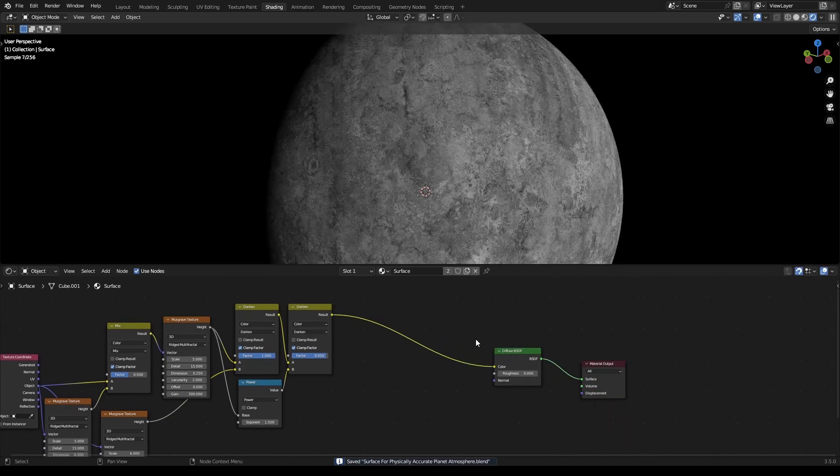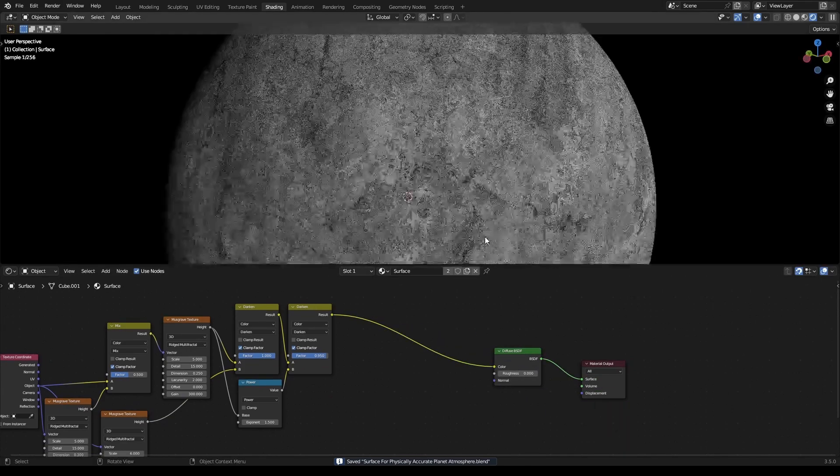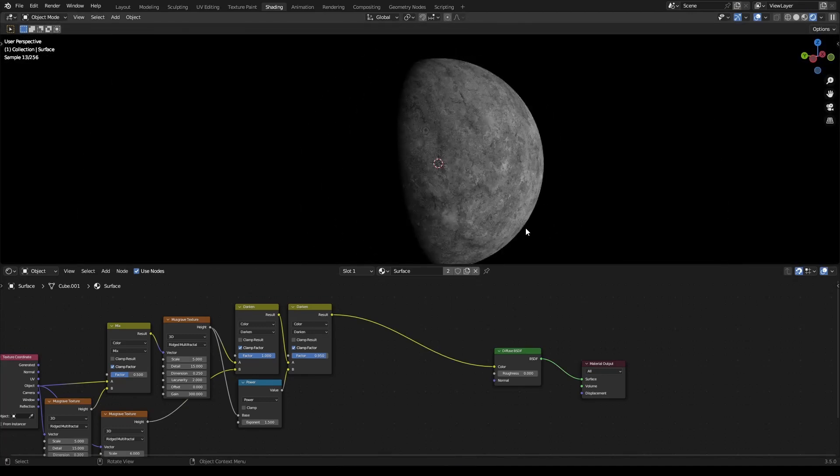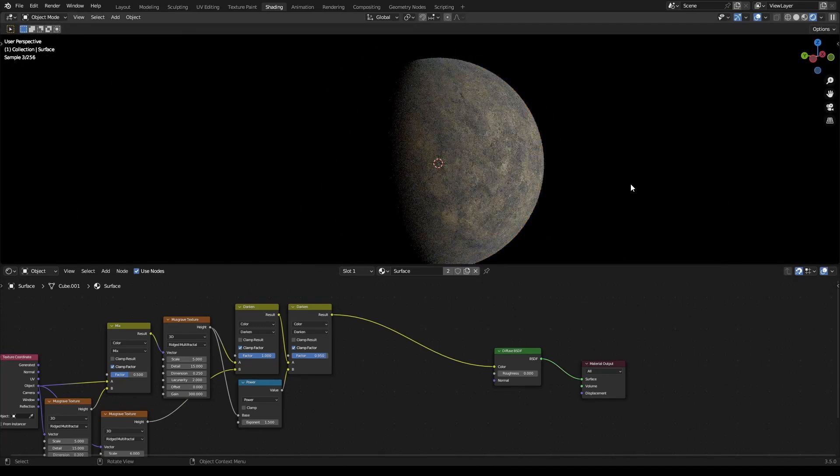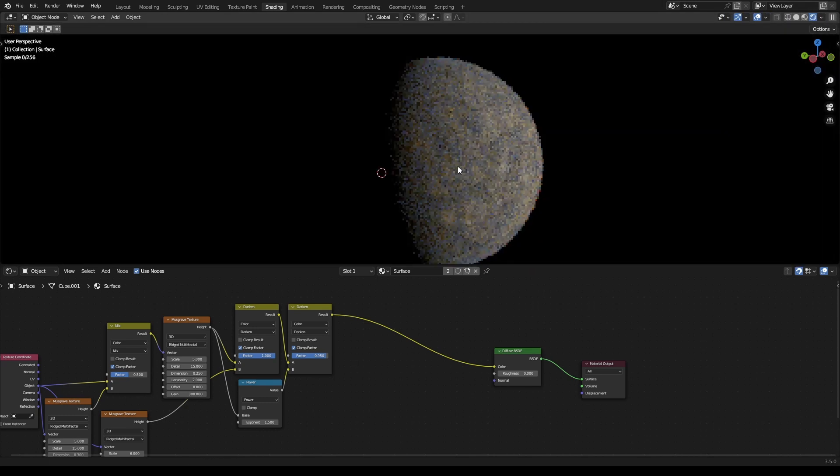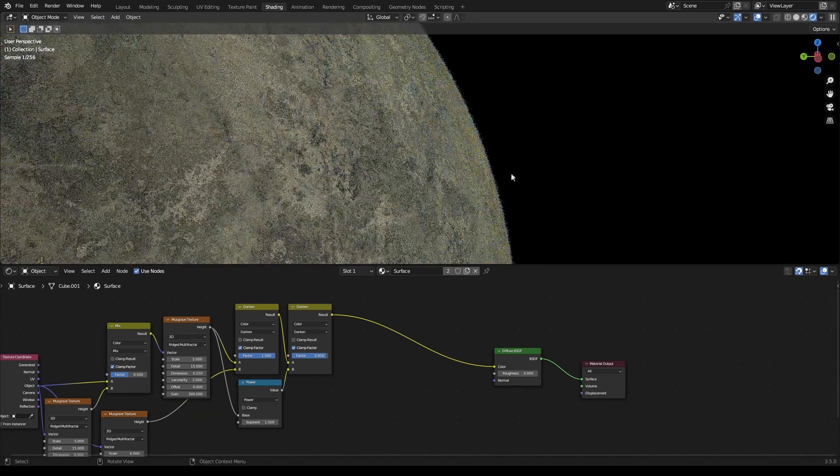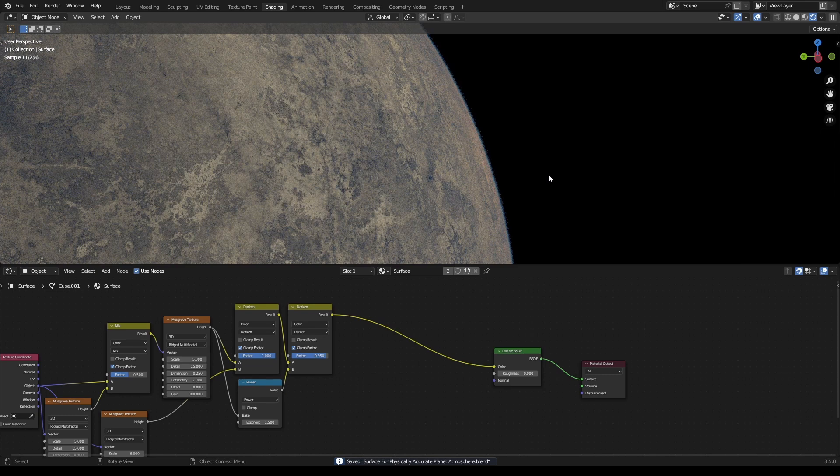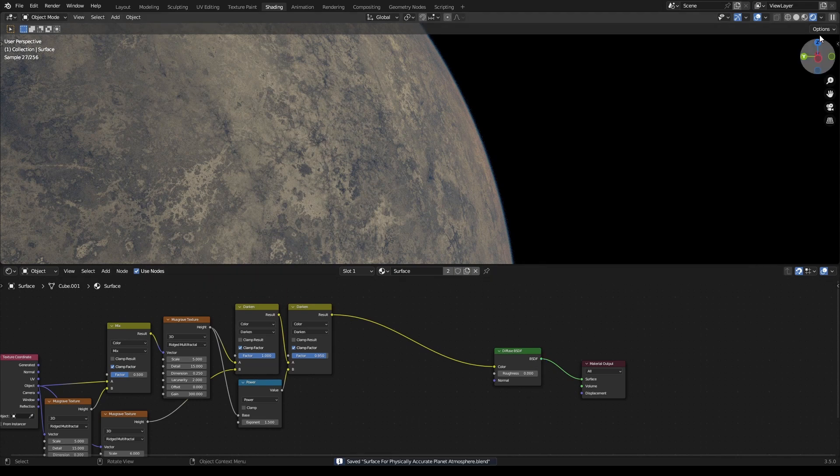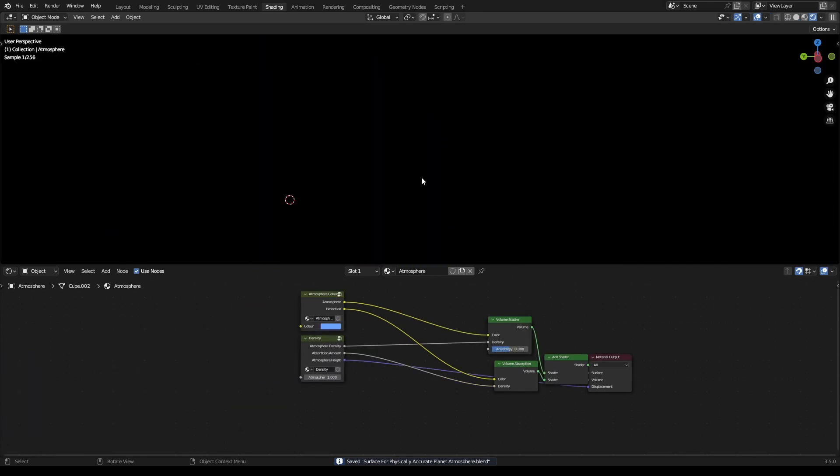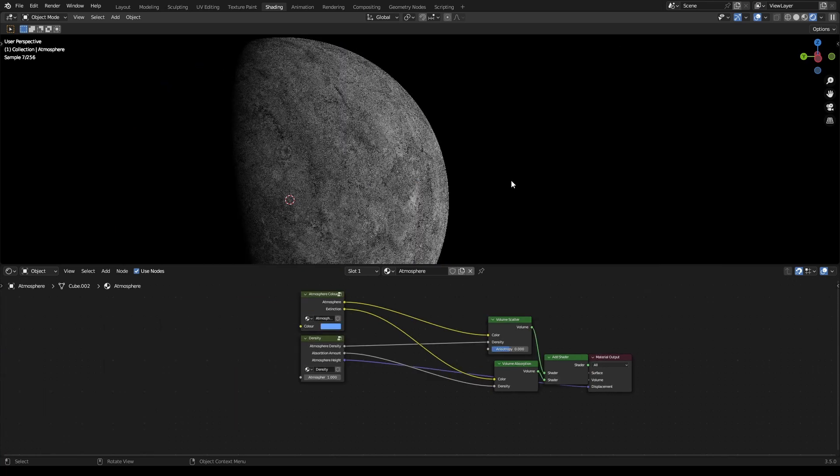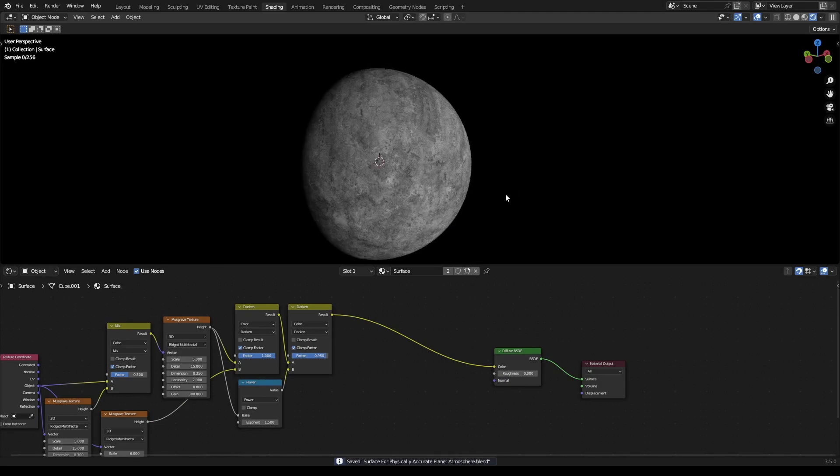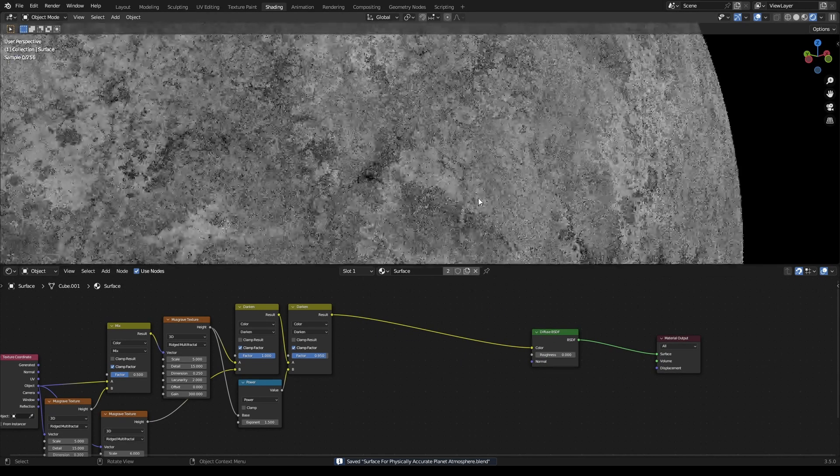Plug your diffuse BSDF into that and there's the start of our planet. If I unhide the atmosphere you can see how that's coming along. Let's zoom into the planet a little bit - it's pretty cool looking. Now hide the atmosphere again. For your diffuse BSDF...